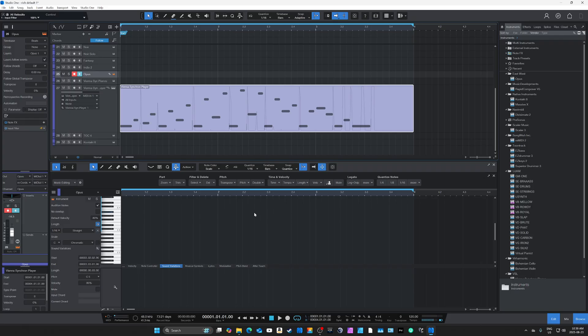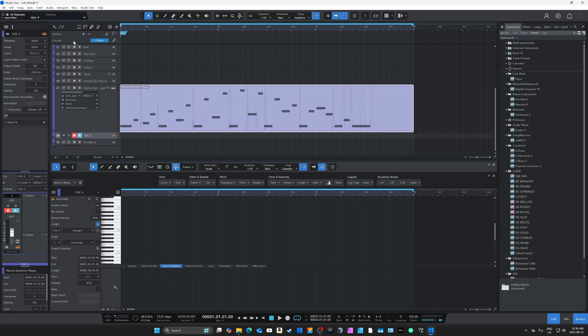Studio One has a system where you create tracks, and they have chord tracks, marker tracks, arranger tracks, and folder tracks — all the track types that Cubase has.